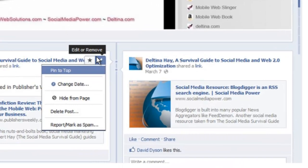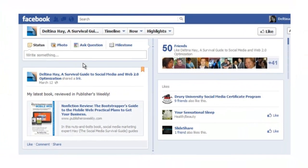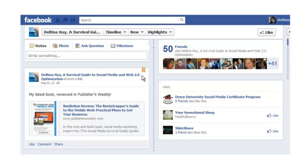If you click on the little pencil to the right of any update on your timeline, you get some additional options. One option is 'Pin to Top.' If you choose that, this status update is going to stay at the very top of your page all the time — a great way to draw attention to ongoing promotions or things you want people to see as soon as they come to your page. You can also change the date, hide from page, delete the post, and so forth. The pinned post will have a little bookmark indicating it's pinned to the top.